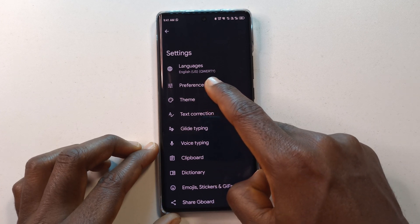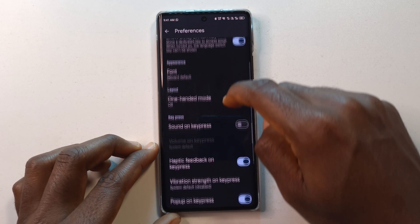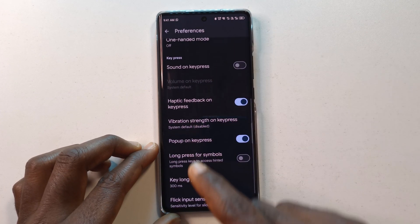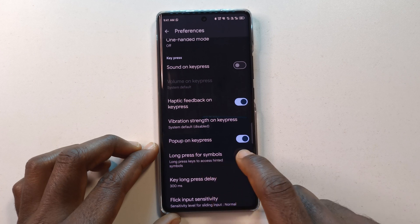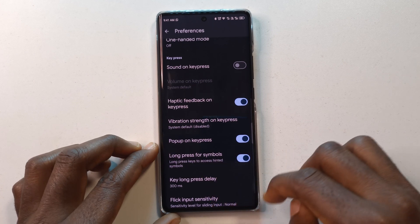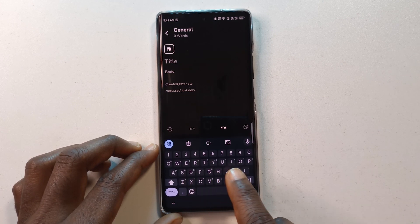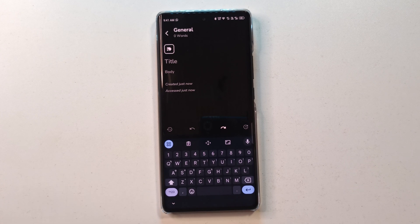Next, just tap preferences and then scroll down till you get to long press for symbols. Enable this and then just go back, and now you can see that all the symbols are displaying.